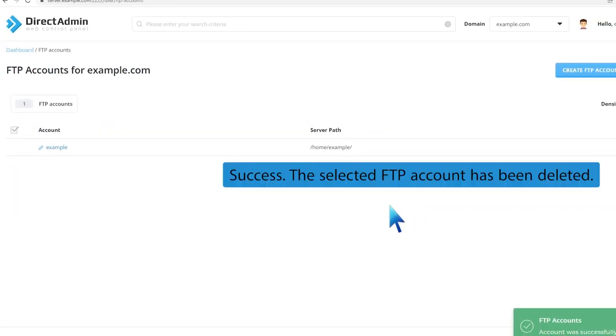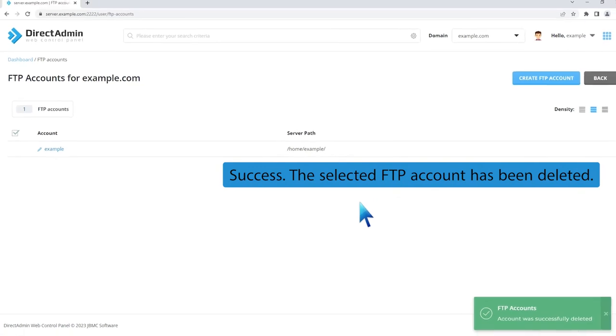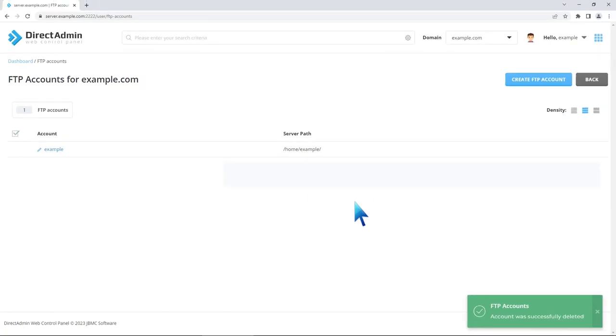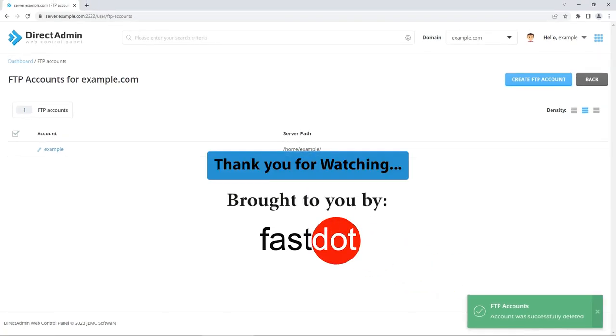Success! The selected FTP account has been deleted. Thank you for watching!